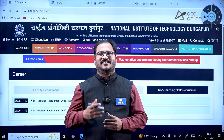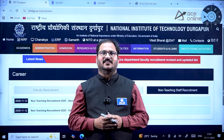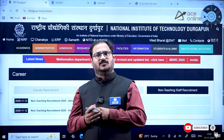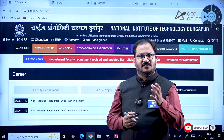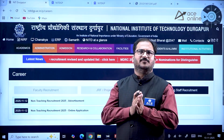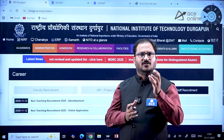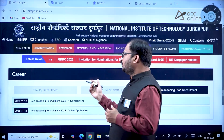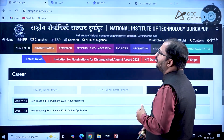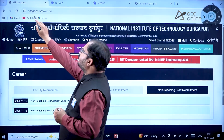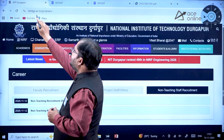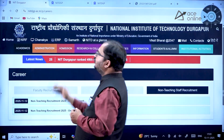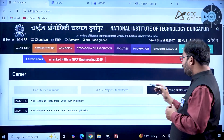Hi everybody, welcome to ACE Engineering Academy and ACE Online. Here is a recruitment notification from NIT Durgapur for engineering students as well as MCA candidates. Non-technical jobs are also available. To see this notification, go to nitdgp.ac.in/p/careers — this is the official URL.